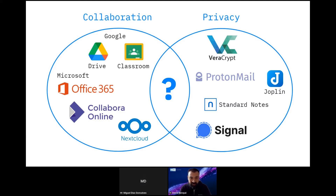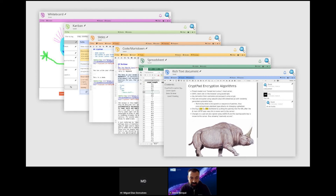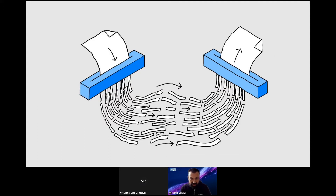On the other hand, there are solutions that promote privacy and use encryption, but these are typically not great at collaboration. CryptPad exists so you can have both. We offer an online collaborative office suite that is end-to-end encrypted and fully open source.